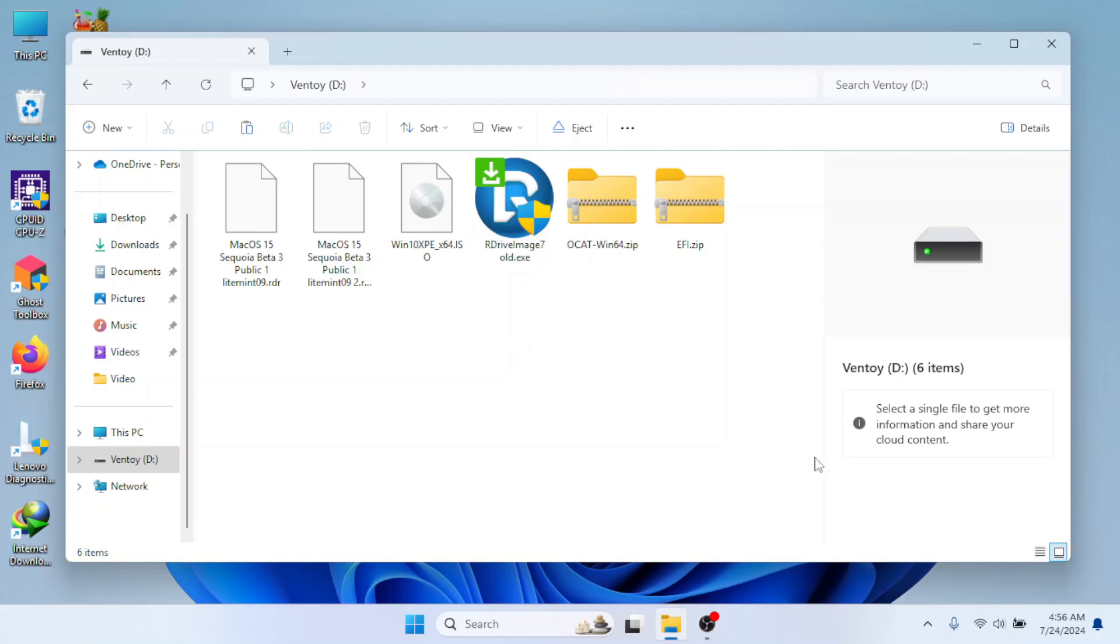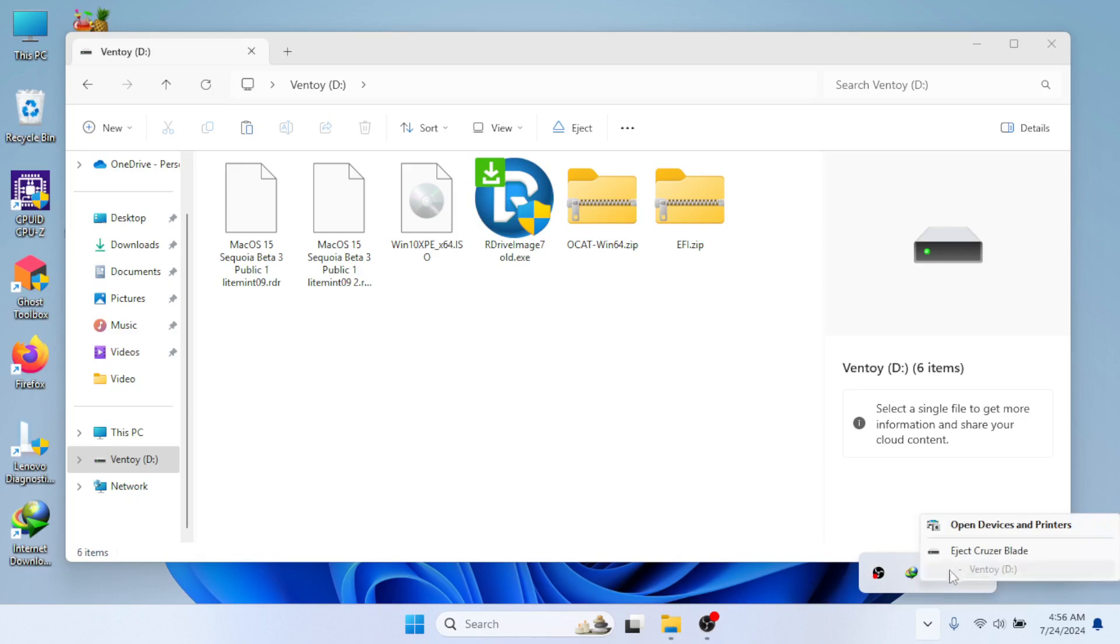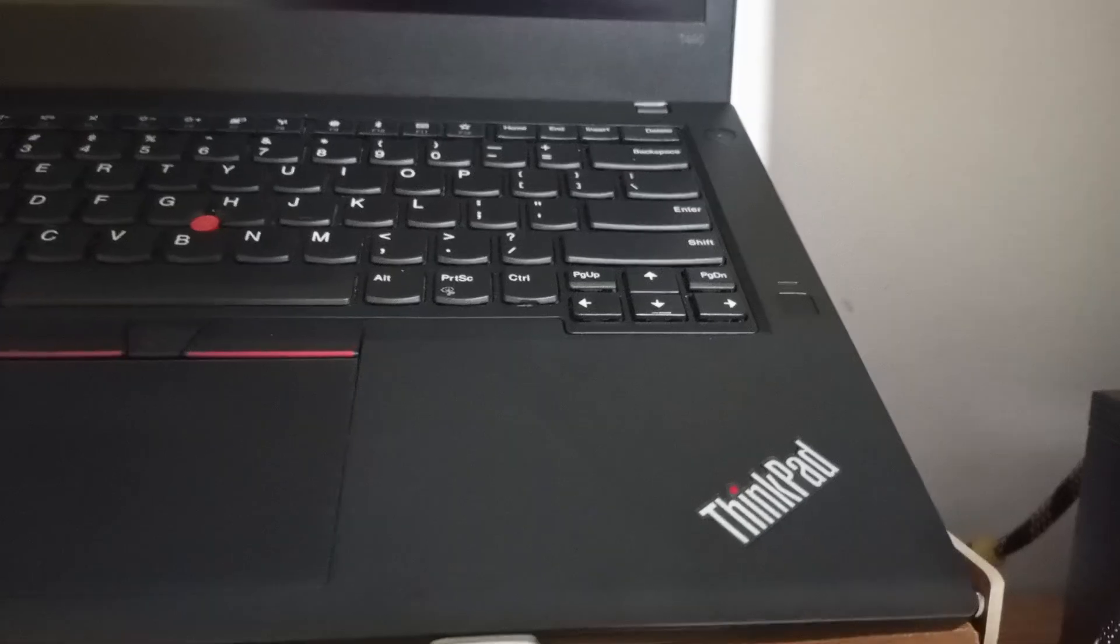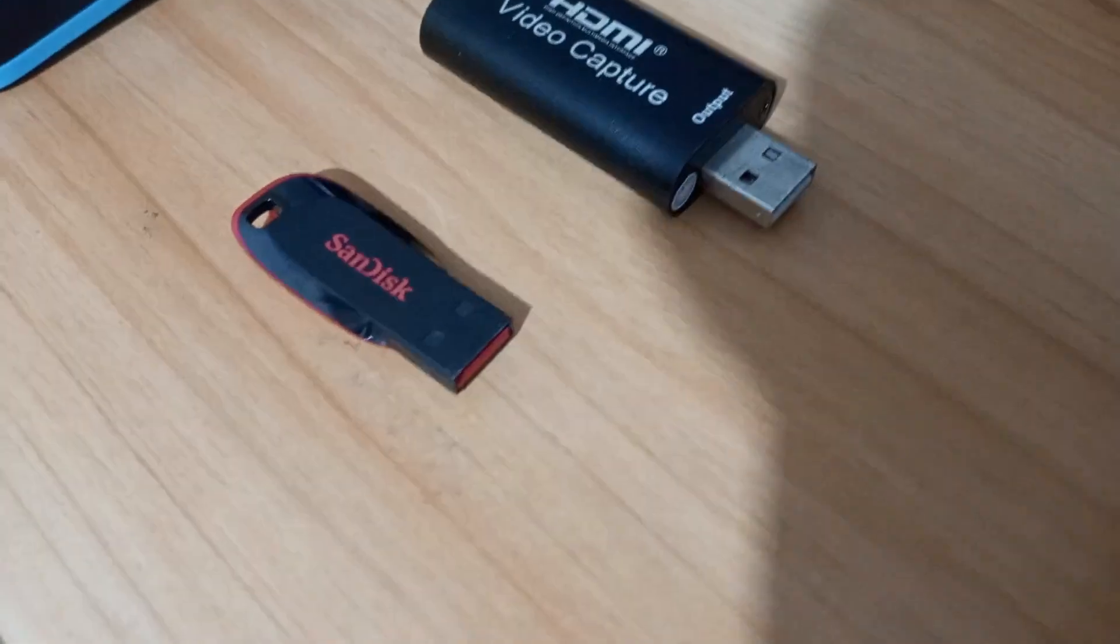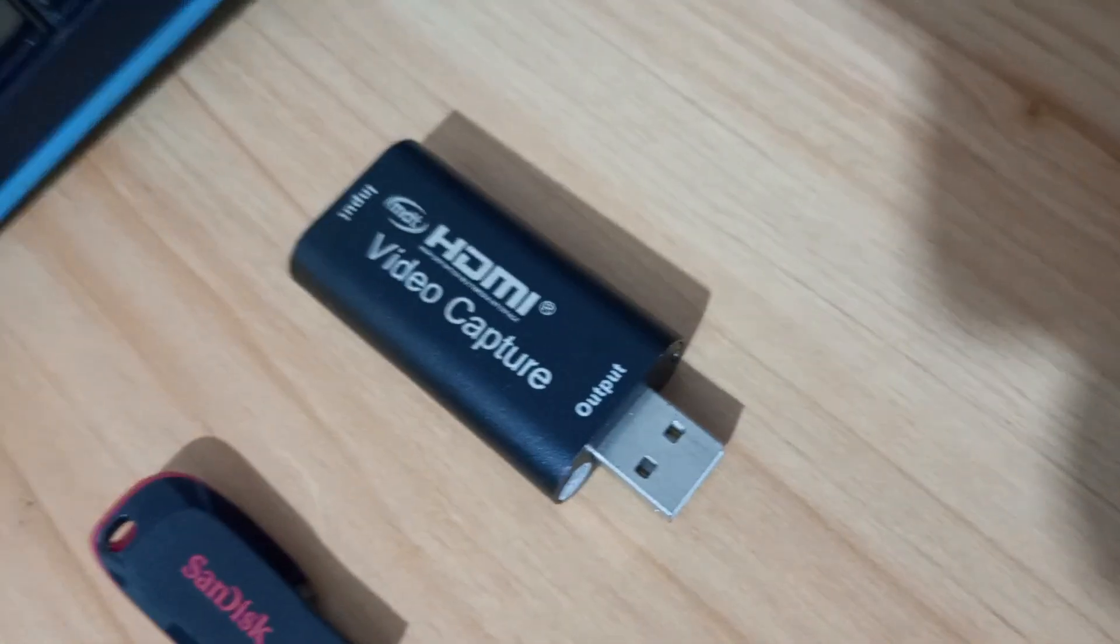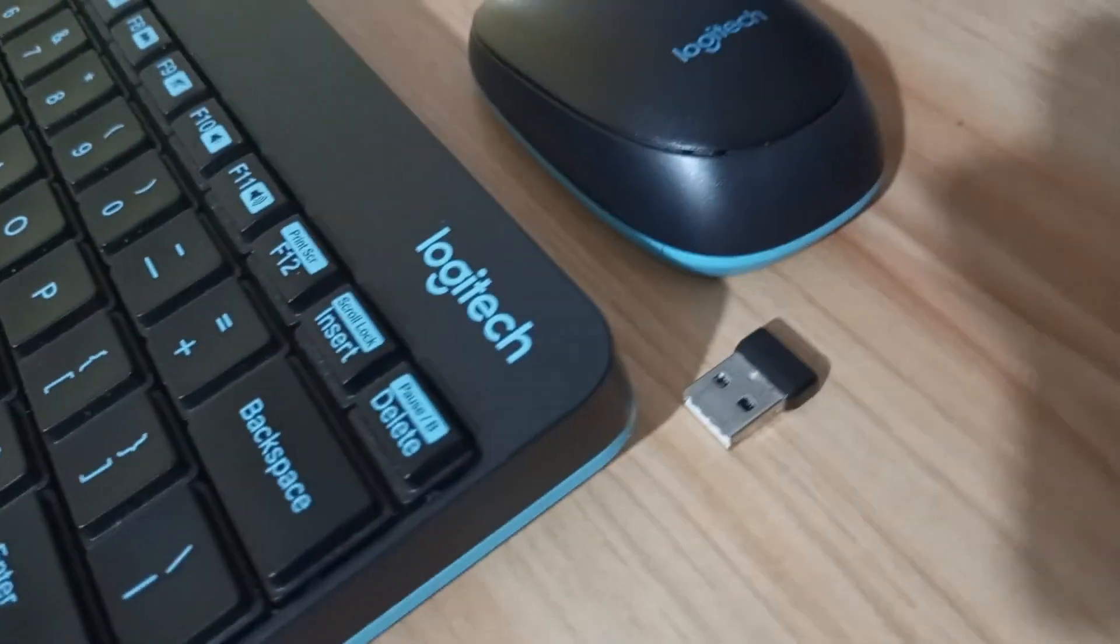Eject the USB, then let's go to the ThinkPad T480. Here is the ThinkPad T480, the USB flash drive, video capture card, and a combo mouse and keyboard. Plug them all.